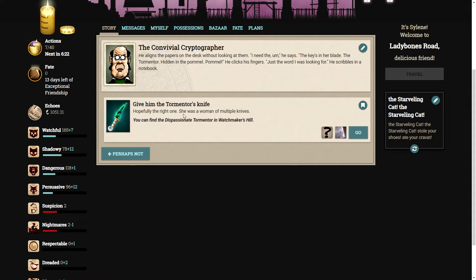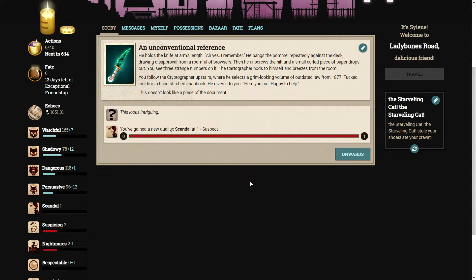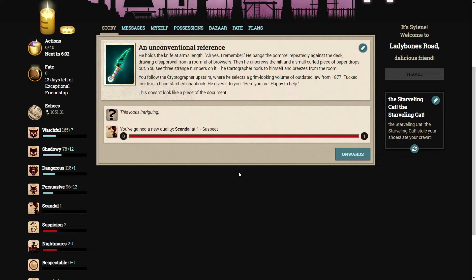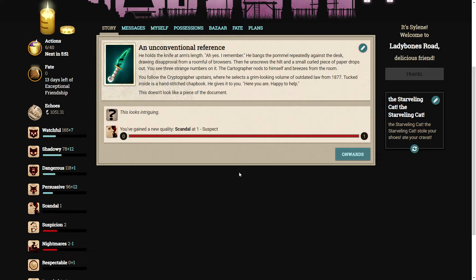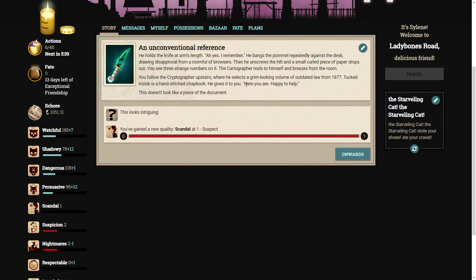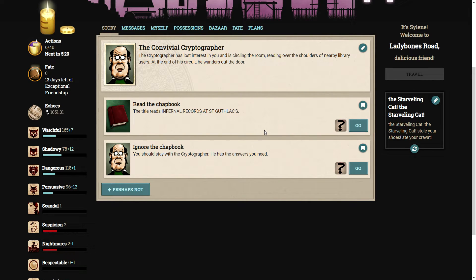Hopefully, the right one. She was a woman of multiple knives. He holds the knife at arm's length. He bangs the pommel repeatedly against the desk, drawing disapproval from a roomful of browsers. Then he unscrews the hilt and a small, curled piece of paper drops out. You see three strange numbers on it. The cryptographer nods to himself and breezes from the room. When he selects a grim-looking volume of outdated lore from 1877, tucked inside is a hand-stitched chapbook. He gives it to you.